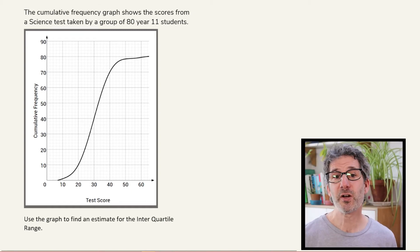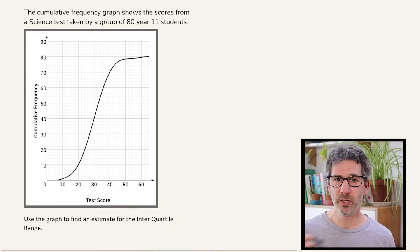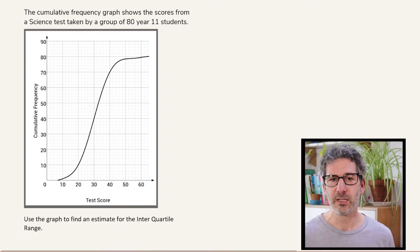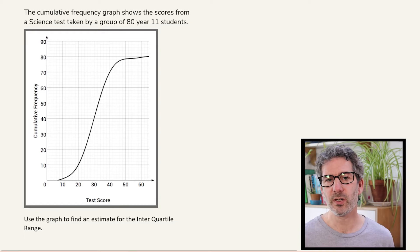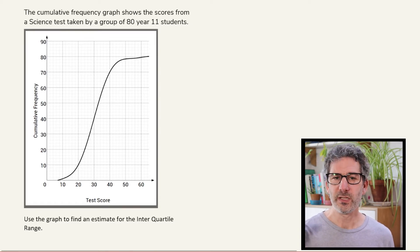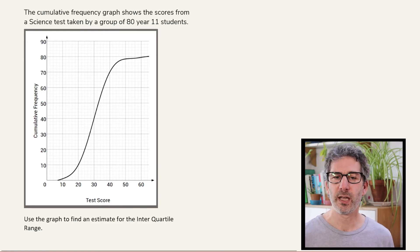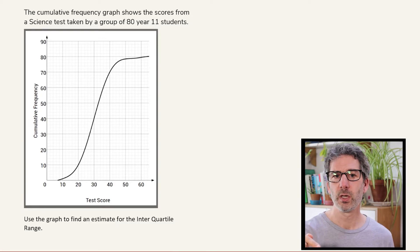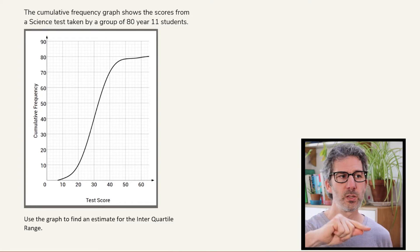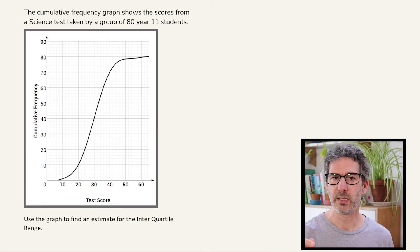Sometimes we want to find the interquartile range from a cumulative frequency diagram. We've got an example here showing the scores that 80 students got in a science test. What we need to do is find the lower quartile and the upper quartile. To find the lower quartile, we find the score that corresponds to a quarter of the way through our data set.